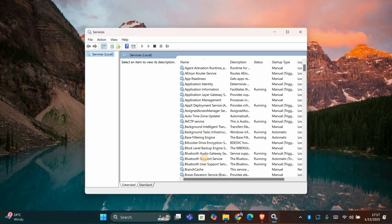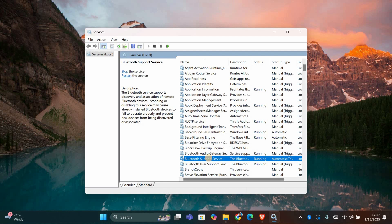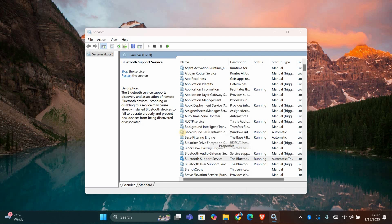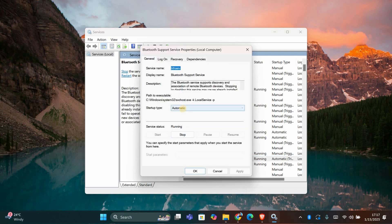Now scroll down and look for the Bluetooth support service. Right click on it and select properties. Make sure the startup type is set to automatic. If it's not, change it and then click start to enable it.